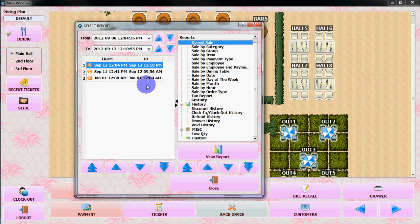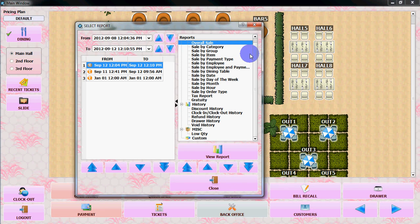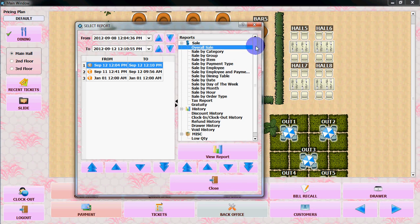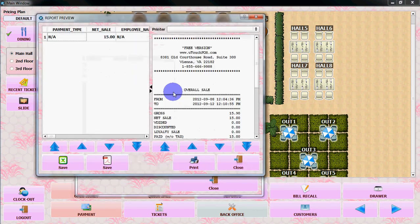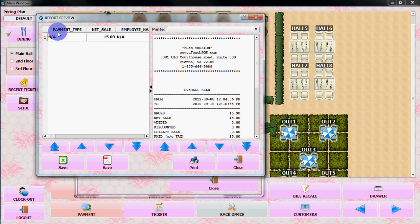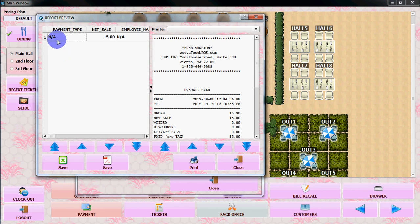So, let's generate a sale by overall sale. View it. It will show you the payment type. Though we do not have any sale with cash.